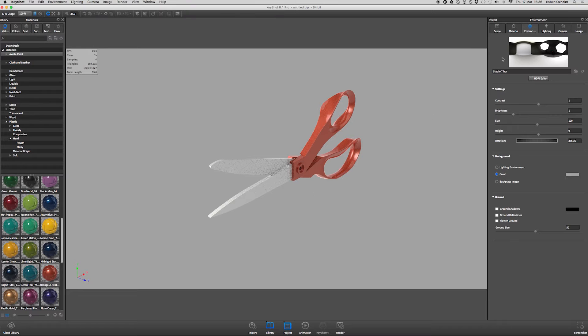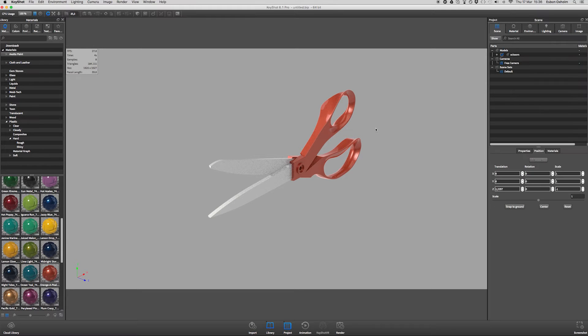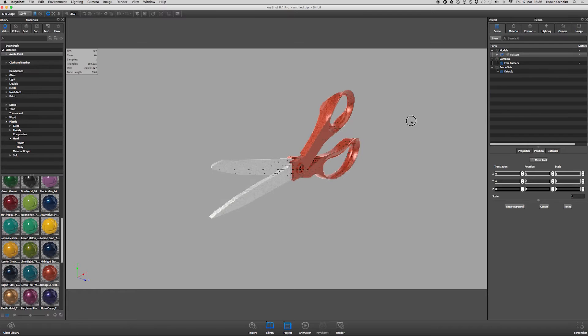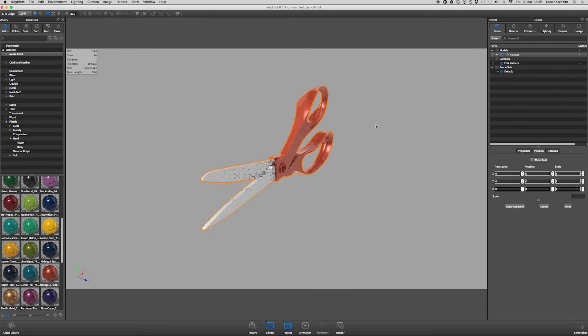KeyShot does not have a specific mirror button, but it's quite easy to do anyways.